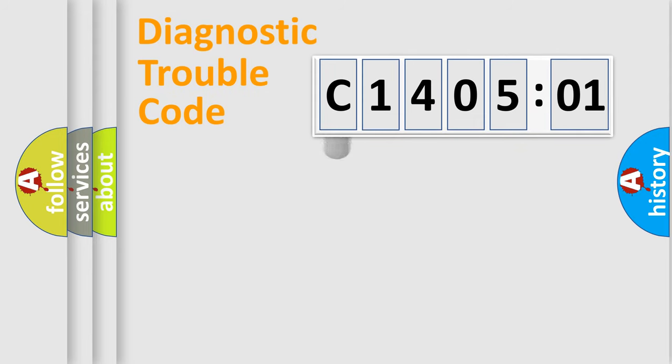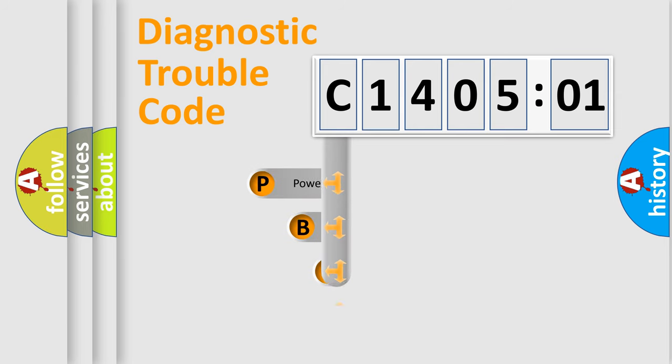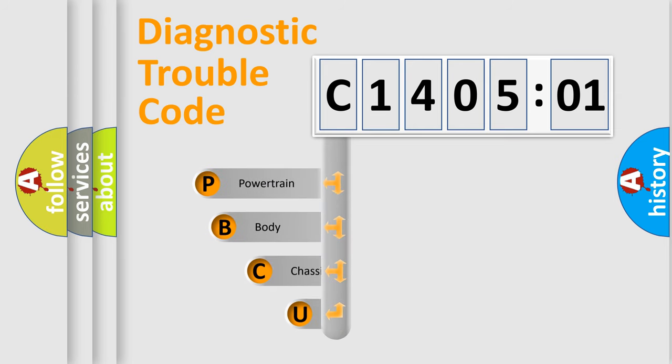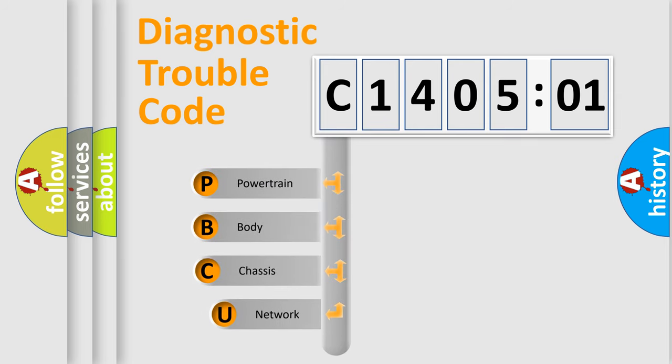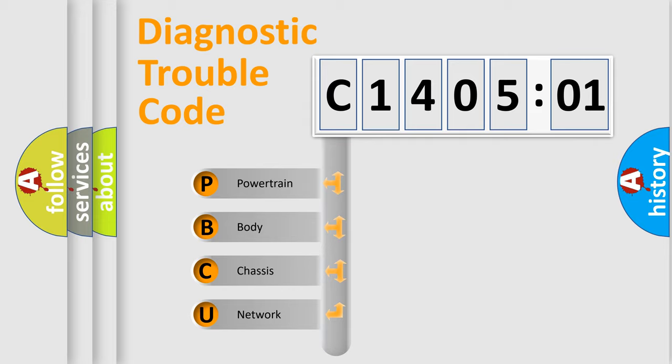First, let's look at the history of diagnostic fault code composition according to the OBD2 protocol, which is unified for all automakers since 2000. We divide the electric system of automobile into four basic units.